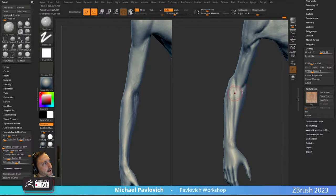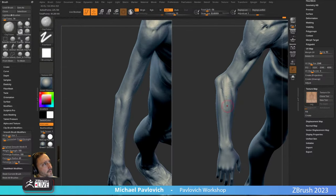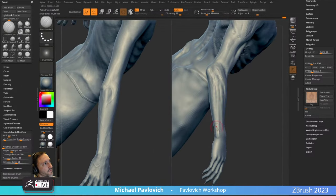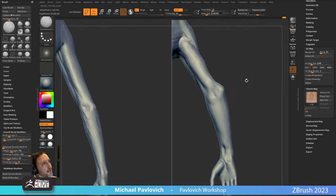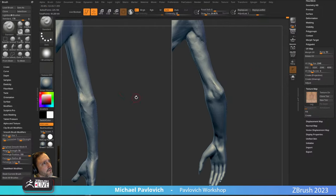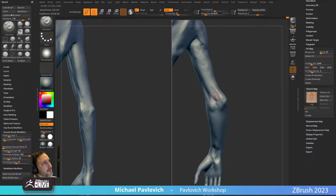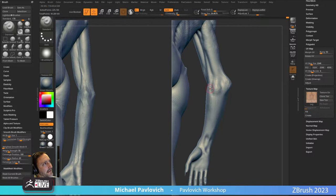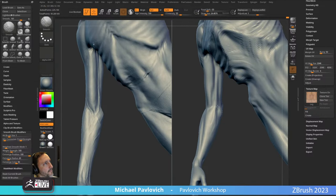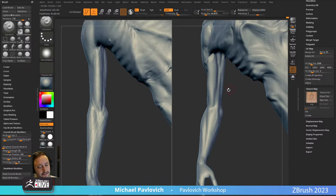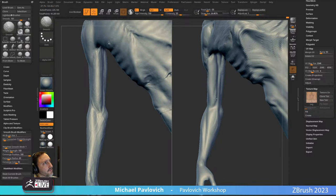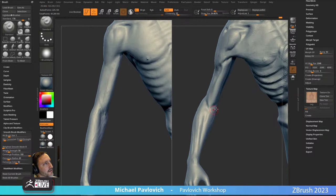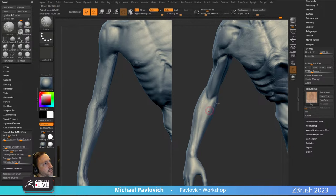Flexors along the bottom, extensors along the top. We'll take our Dam Standard and kind of play it fast and loose as always. We can exaggerate this too — love this little connection back here. We may even use scan data to transfer those skin details, though our scan guy is kind of leathery and tan, which might not be super useful for a vampire.